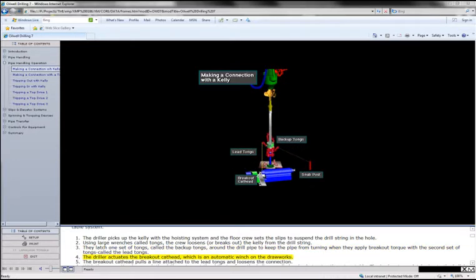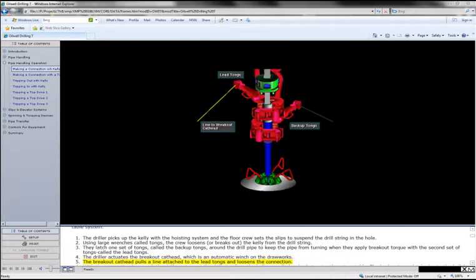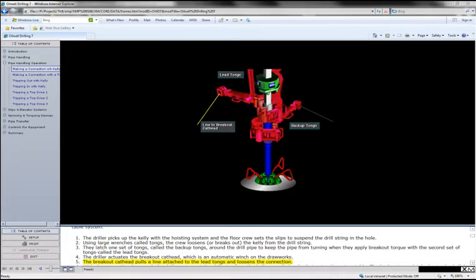The driller actuates the breakout cat head, which is an automatic winch on the drawworks. The breakout cat head pulls a line attached to the lead tongs and loosens the connection.